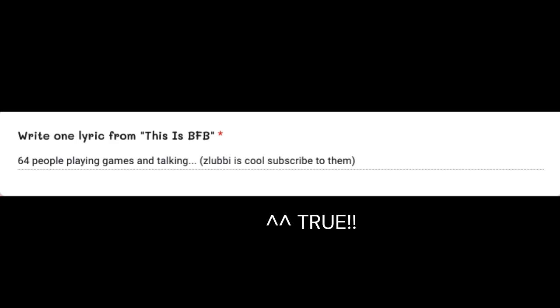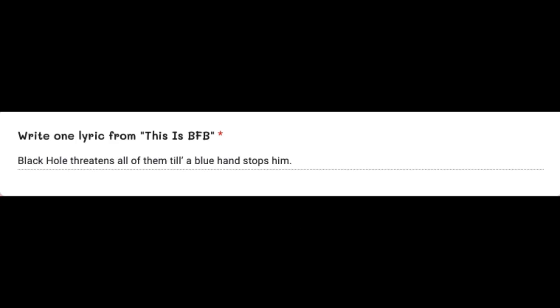64 people playing games and talking, black gold threatens all of them, so a blue hand stops them. Their name is Four and X is zero. Can they test them? I don't know. They said don't you want to battle for a prize? You can win a BFDI. Eight teams are made.